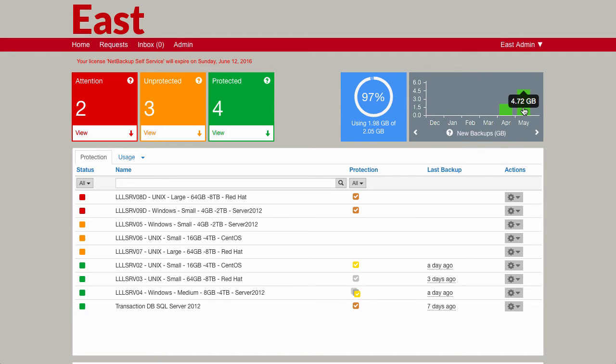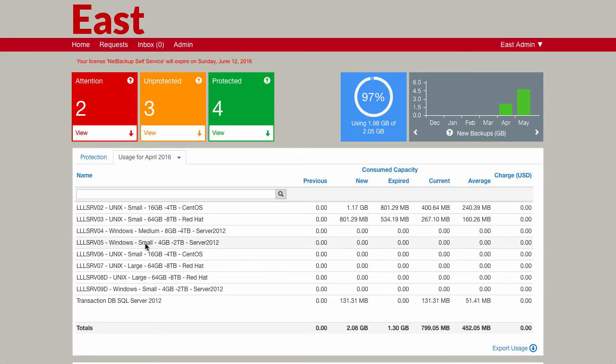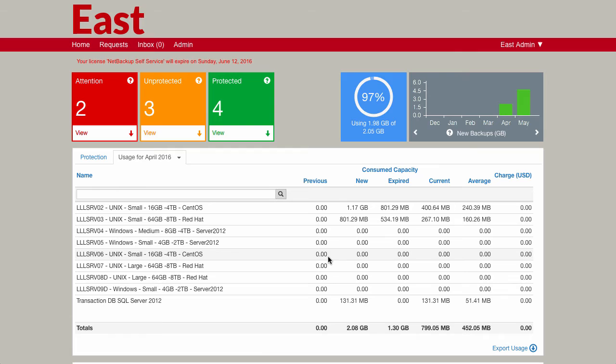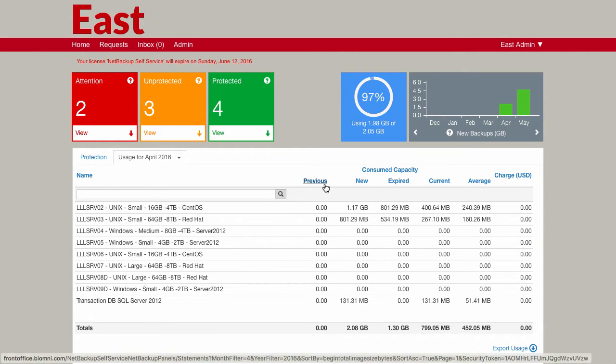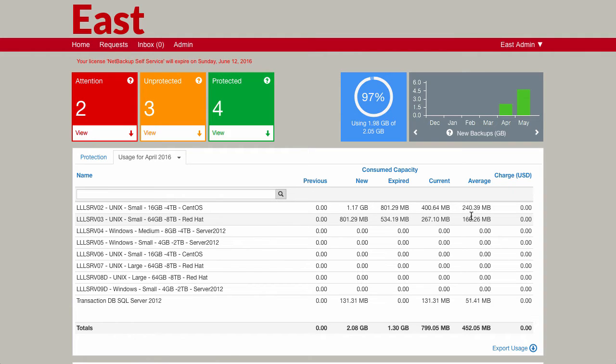If I click into a particular month, so if we click into April on here, then we get a breakdown of all of the different machines and we get an individual figure now of information relating to their consumed capacity, what it was previously, what the new consumed capacity is, what's been expired, what's current, what's average, etc. So lots of information there about all of the machines and the capacity that they're using.